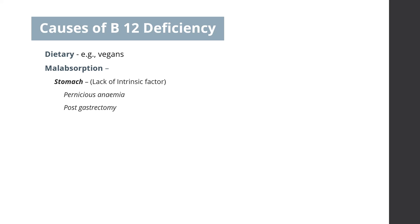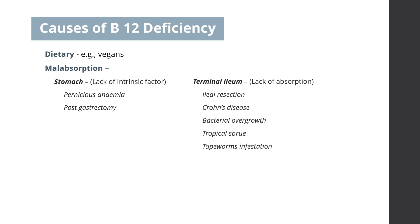Or malabsorption can arise from the causes related to the terminal ileum, such as ileal resection, Crohn's disease, bacterial overgrowth, tropical sprue, or tapeworm's infestation. Deficiency may also occur in congenital metabolic errors.